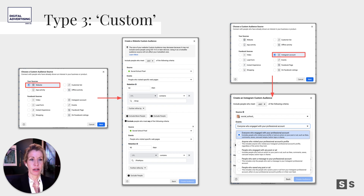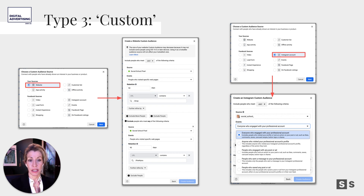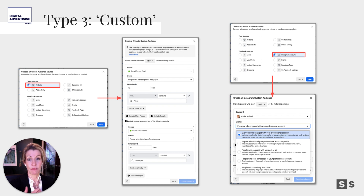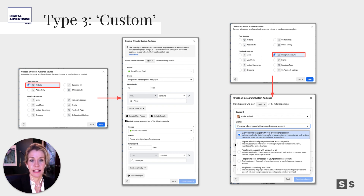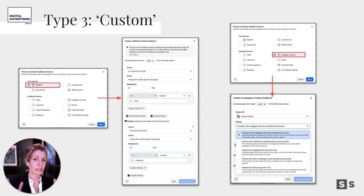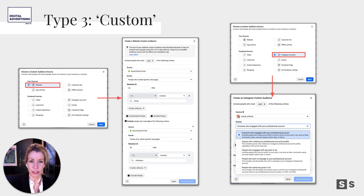What if you don't have a pixel or much website traffic yet? You could use a Facebook source — like an Instagram account — and say: include people who engaged with my professional account in the last 90 days. That includes visiting, booking an appointment, commenting, liking, sharing, or bookmarking a post. Now you have a different type of custom audience based on engagers. I call these traffic audiences or engager audiences, and you retarget them with ads to keep the conversation going.